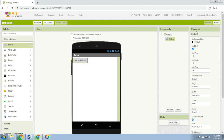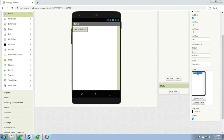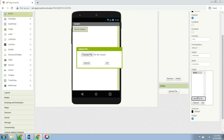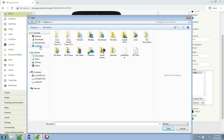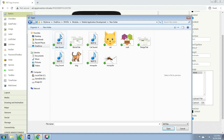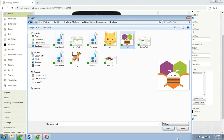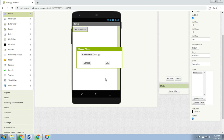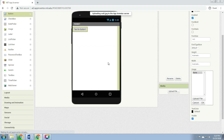To give the button the image of the bee, in the Properties panel under Image, click the text 'None,' then click 'Upload File,' and click 'Choose File.' Then you need to find where the image is — this is the Cody image. Then click Open, click OK.